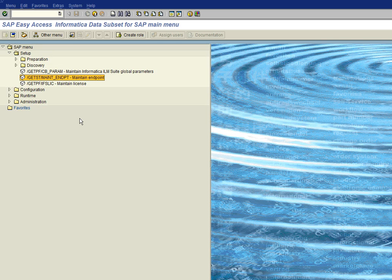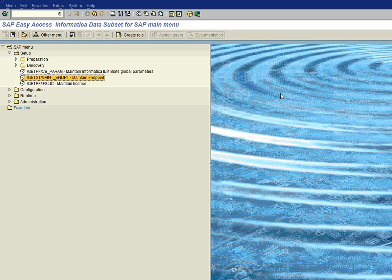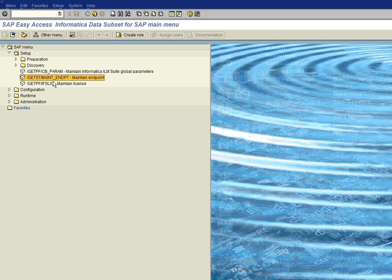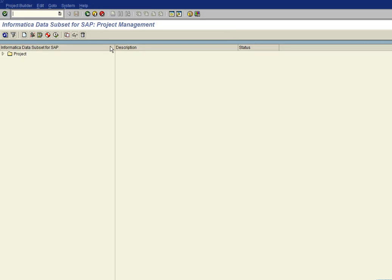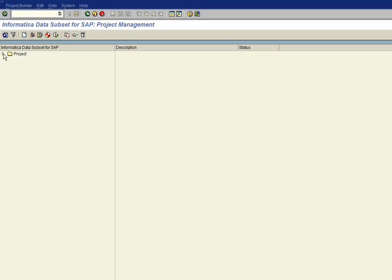So the next thing we need to do is assign an endpoint to a project or at least it's there and available for assignment to a project. So let's go into the runtime and go to the project builder. And I'm just going over the project builder to create a project just as basic as we can because we'll have other sessions on how to create and process a project.